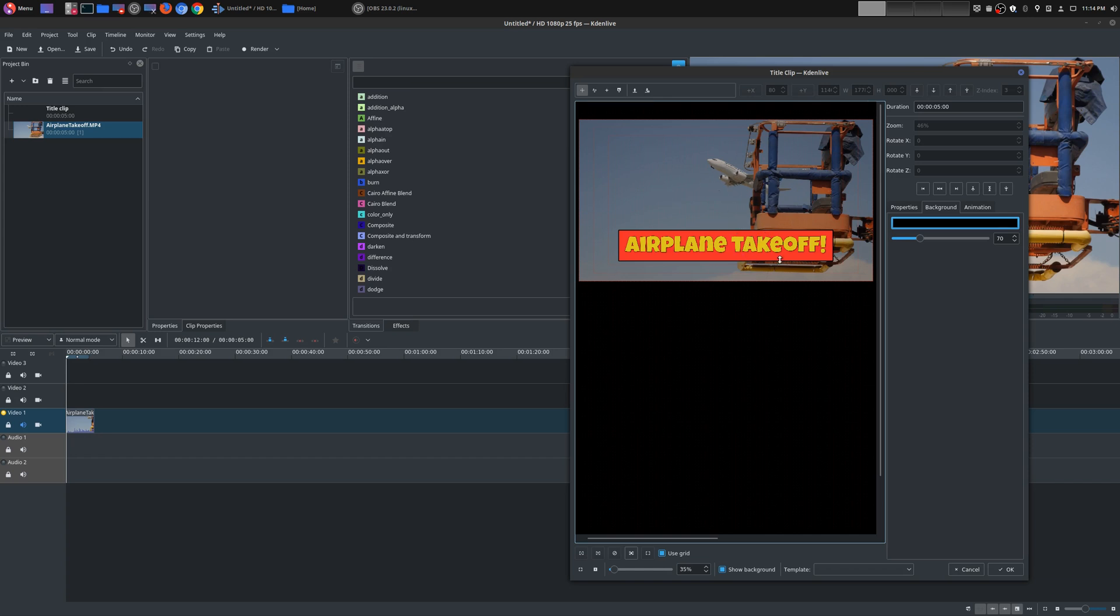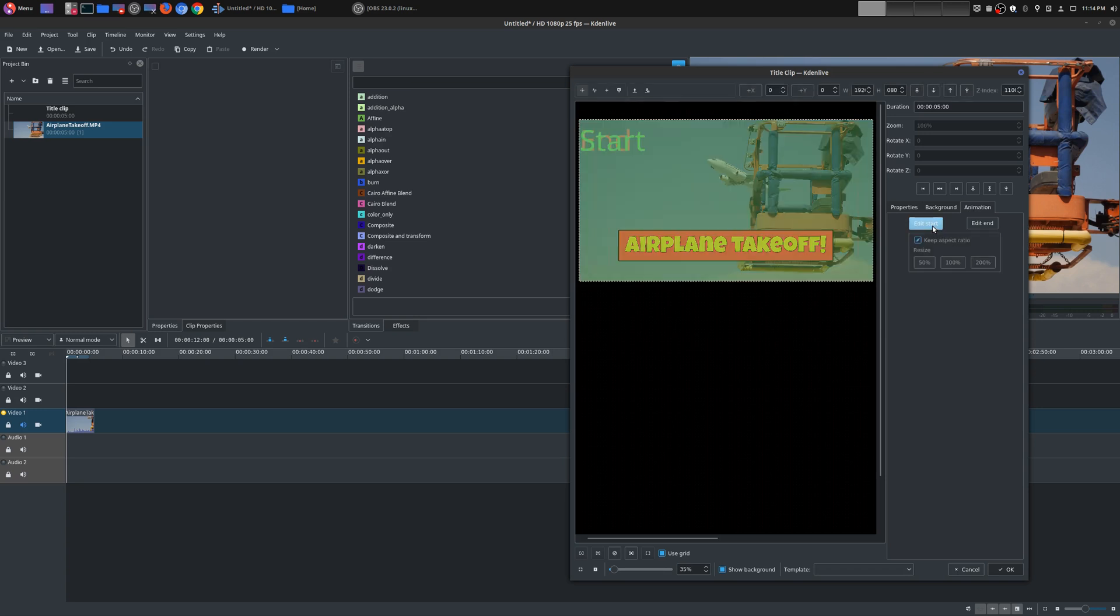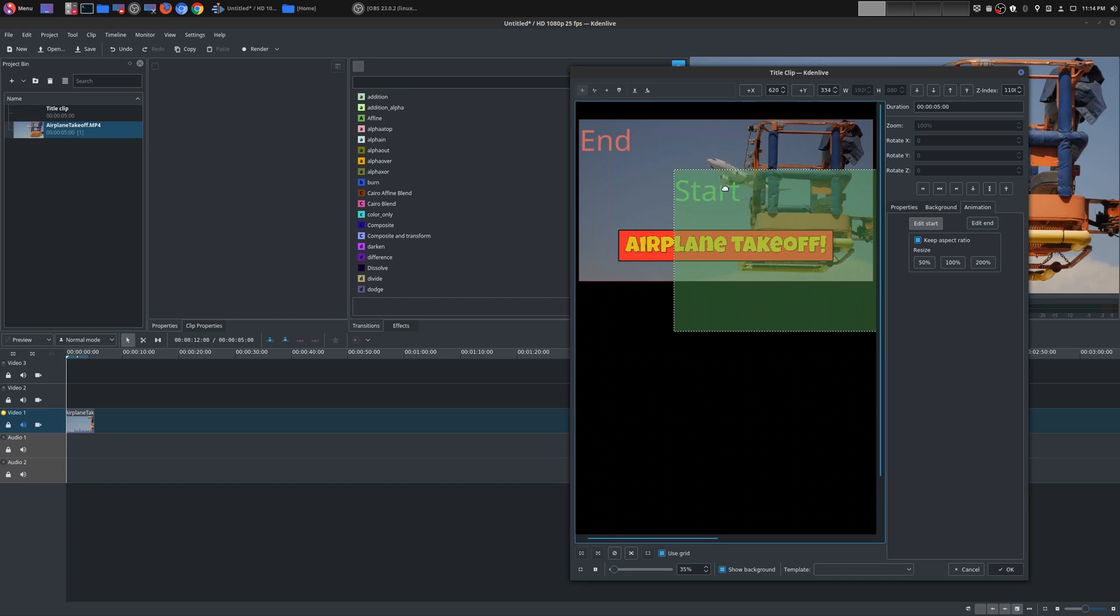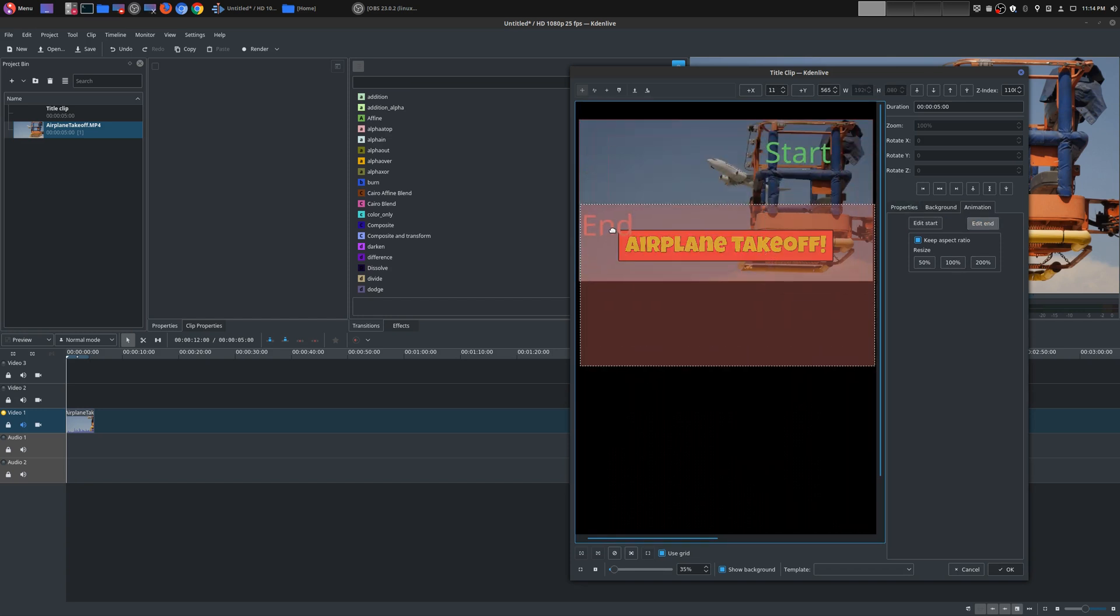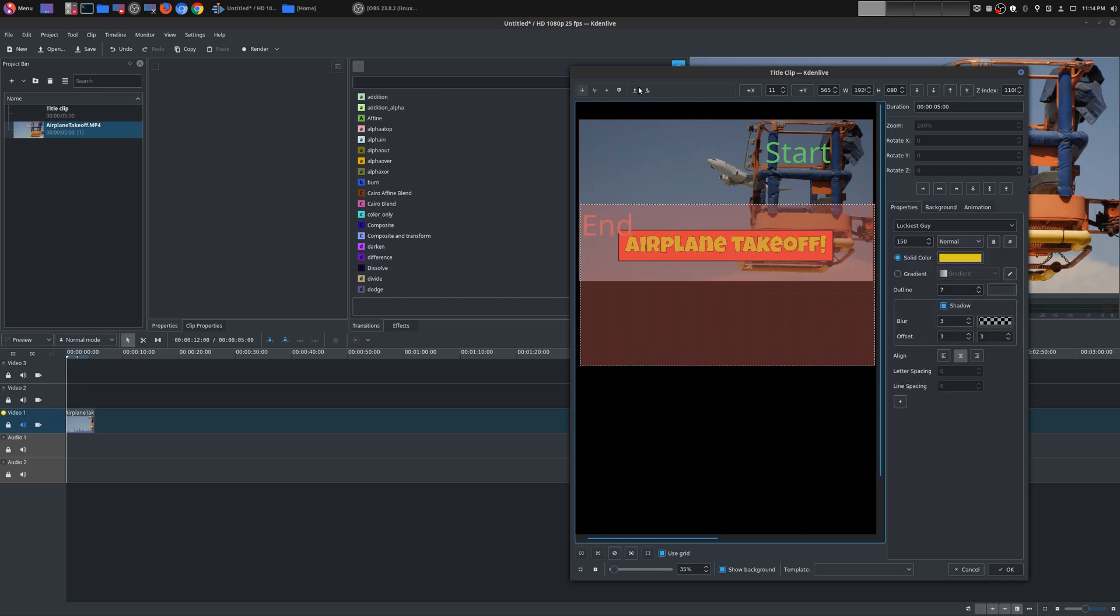You can also add animation. I don't really use this but let me show you how this works. So you tell it where to start, okay, so you could say start here and you see what I mean. And then you could tell it where to end, okay. And you can resize it if you want.